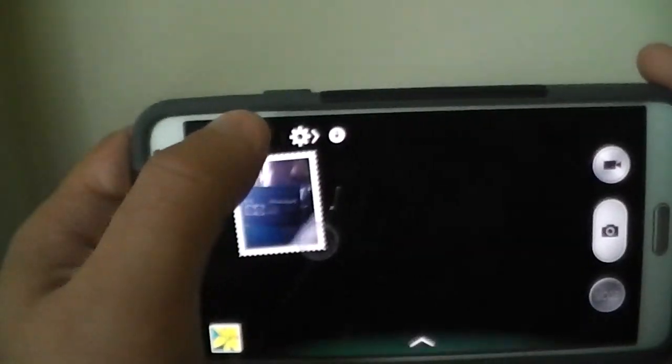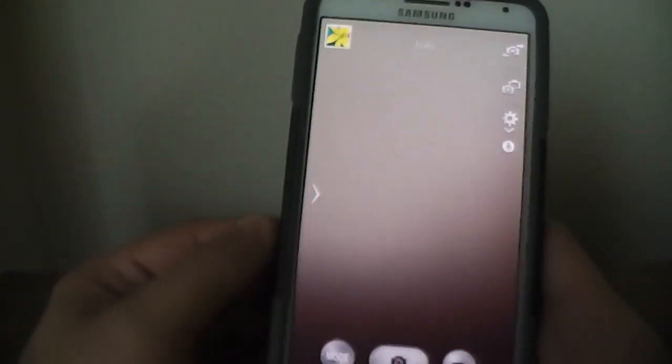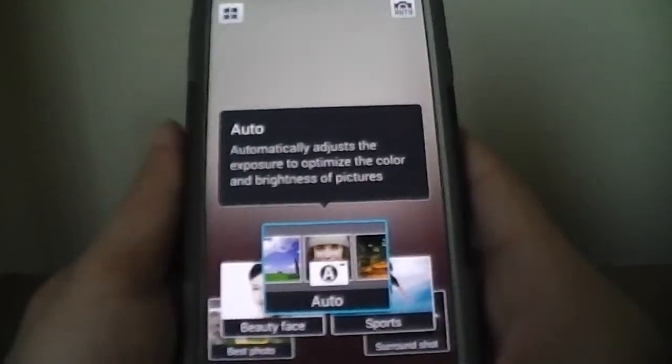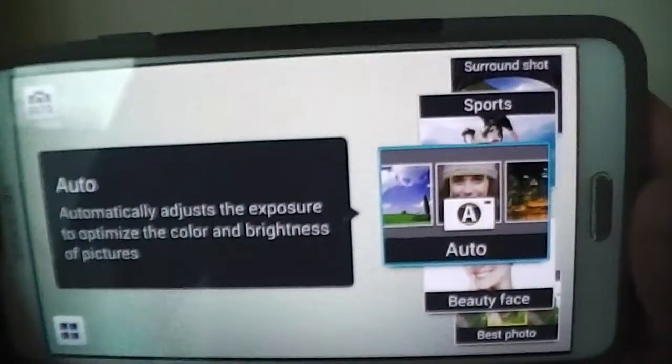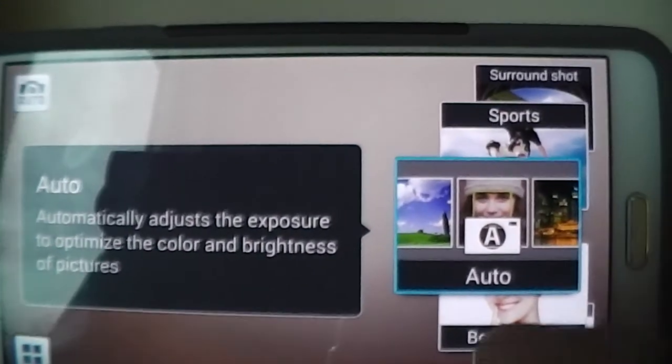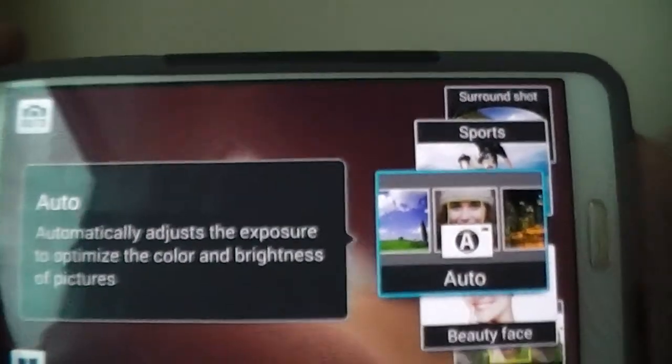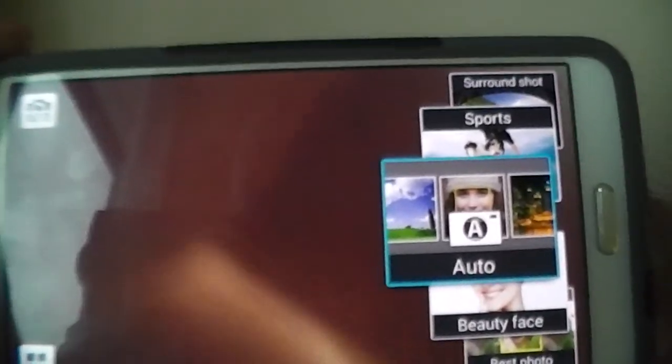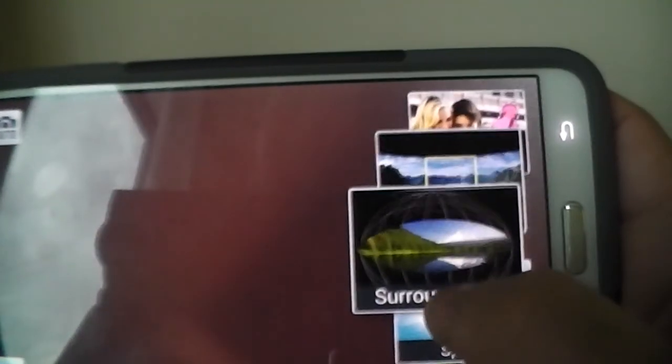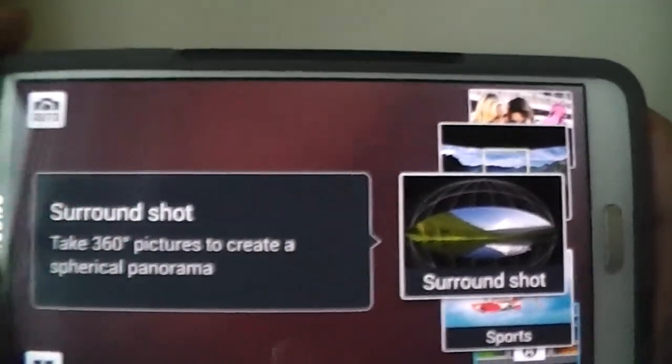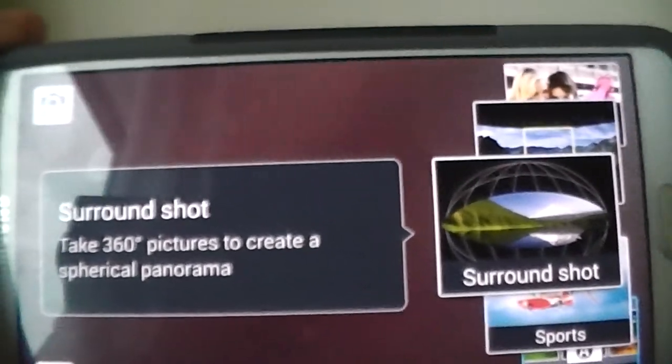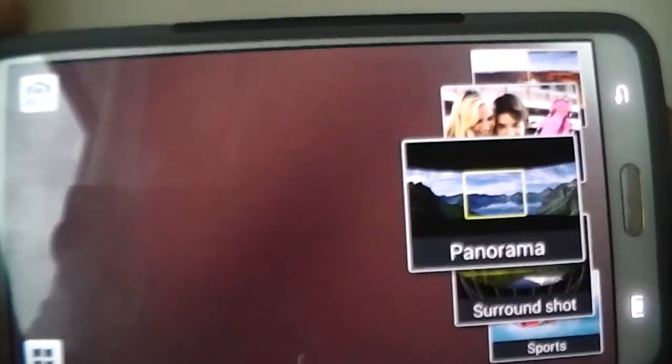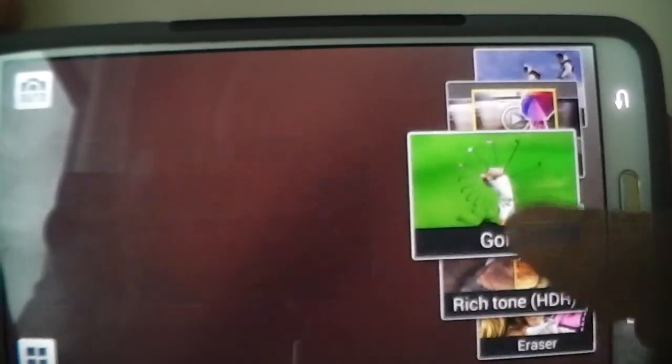That's definitely a cool feature. And then you got the different modes here. You got Auto, which is set for default, it automatically adjusts to the picture brightness and optimize. You got the sport shot, you got like the panorama, surrounding shots like the panorama. Basically you get all these different kind of features.